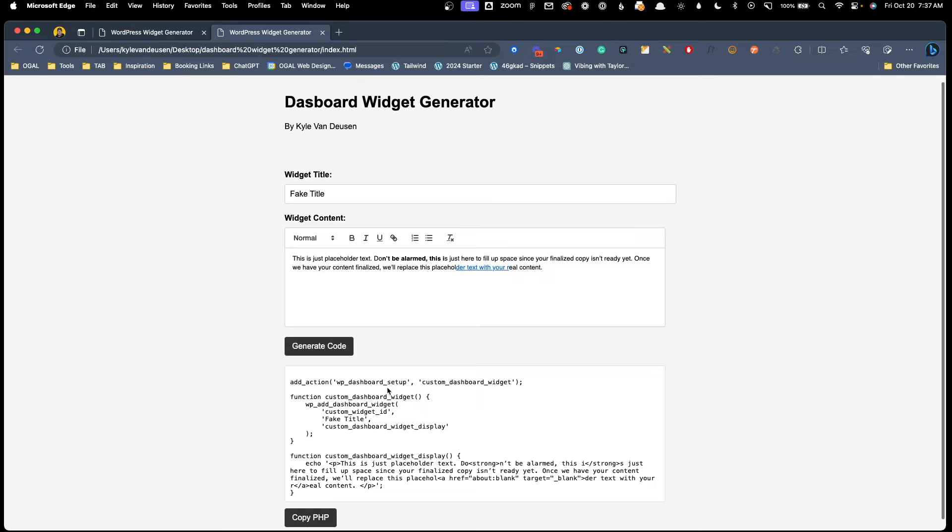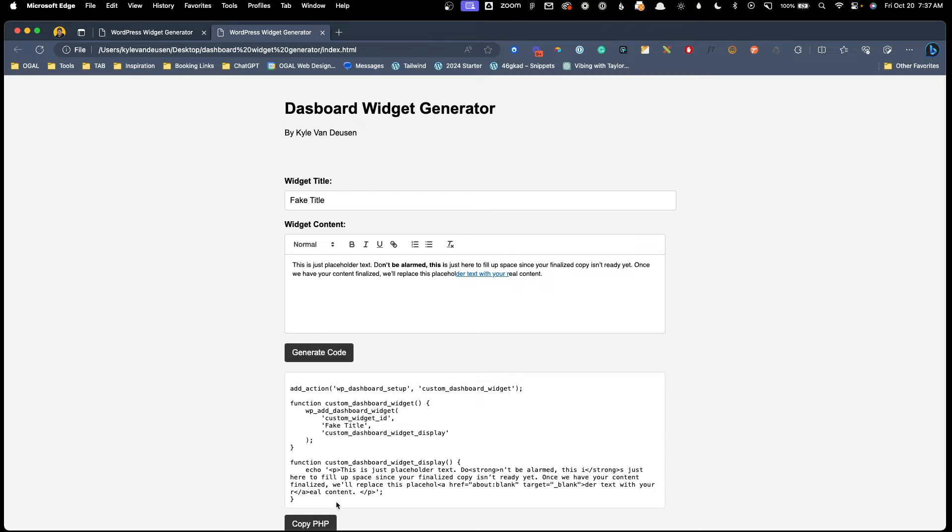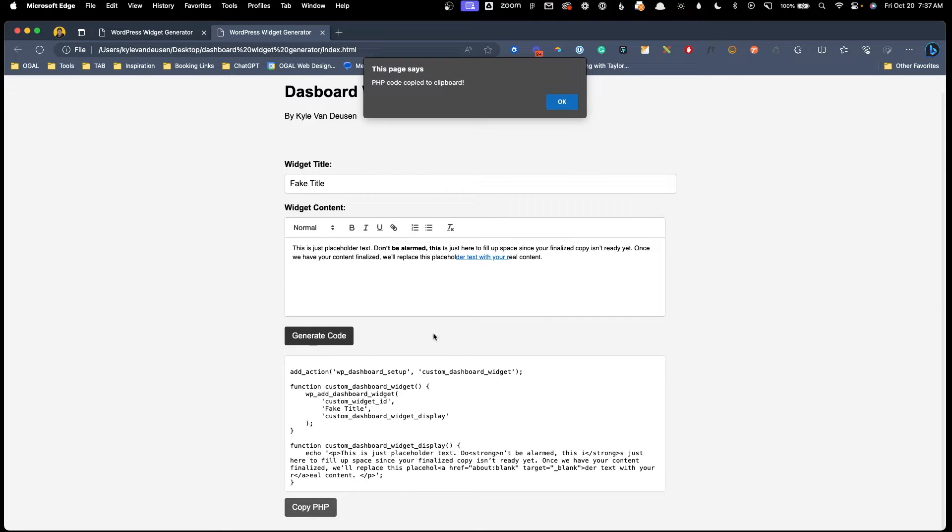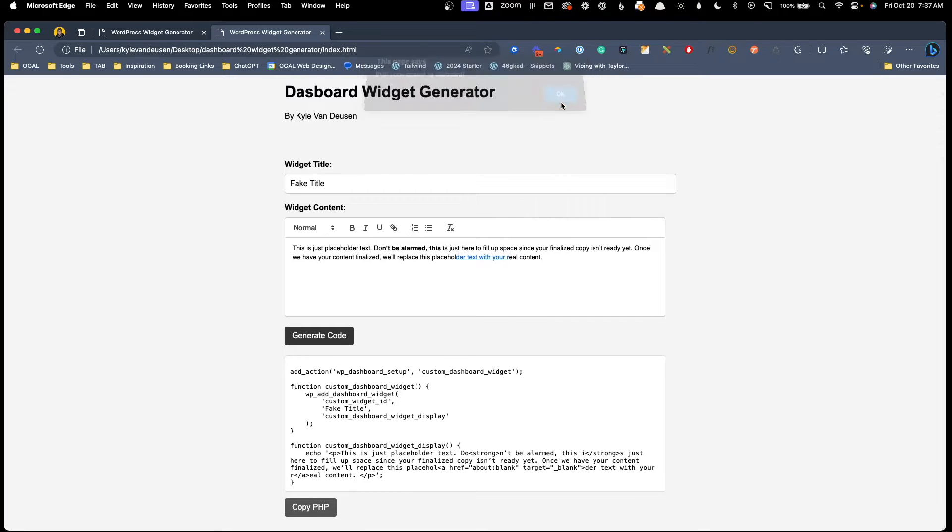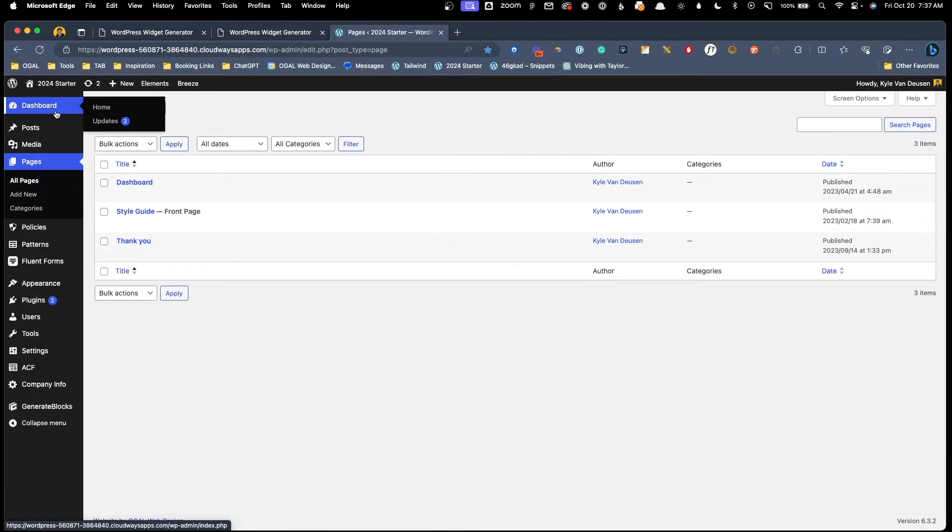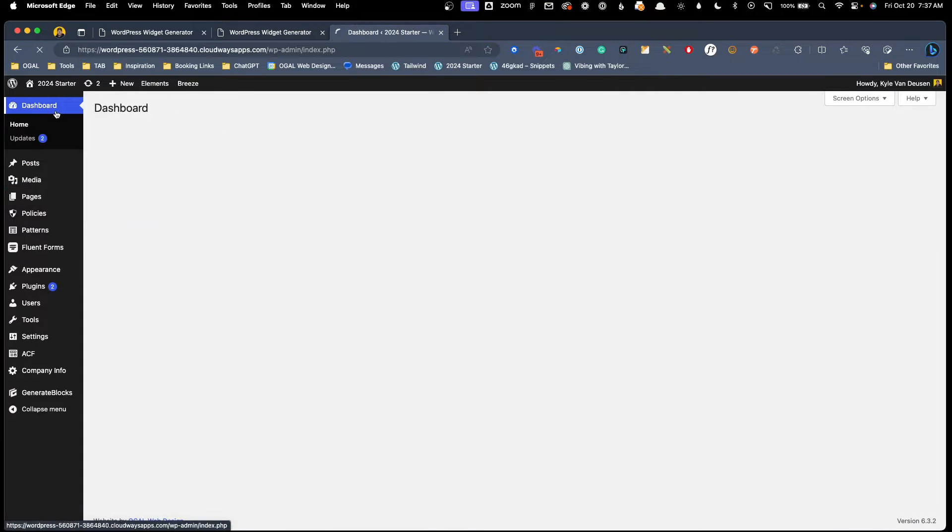Now, when we hit generate code, what it's going to do is just spit out some PHP for us that we can copy by clicking this button and we can hop over into a WordPress install. As you can see, if I go to my dashboard here, there's no widgets here on my dashboard.